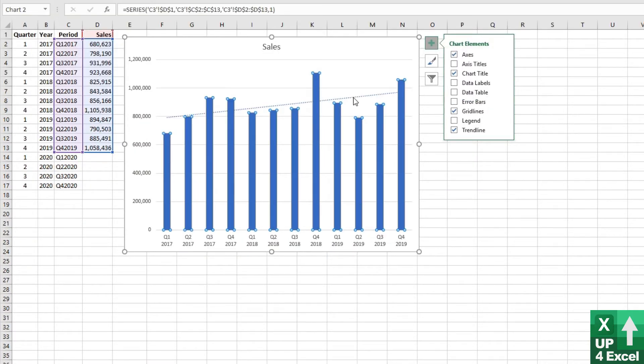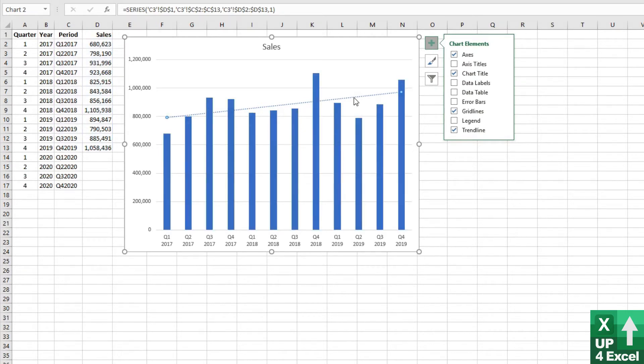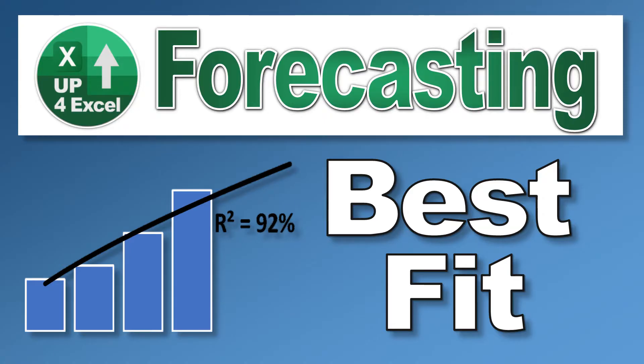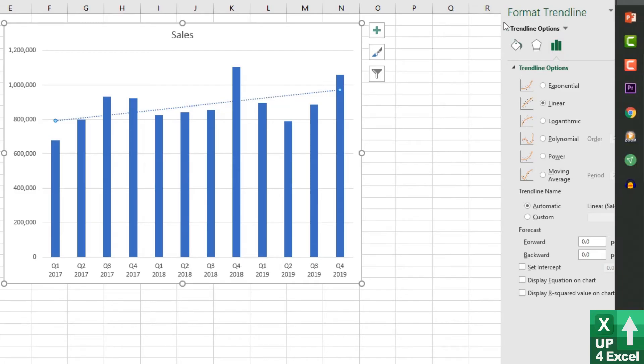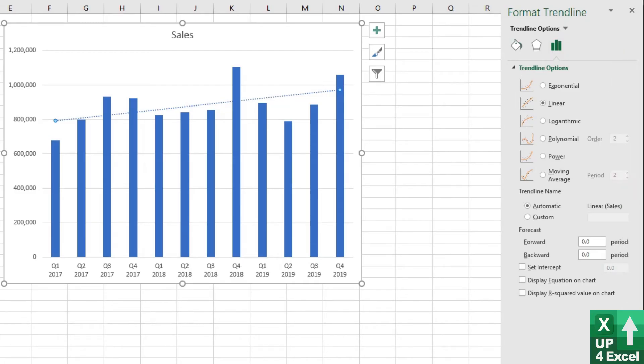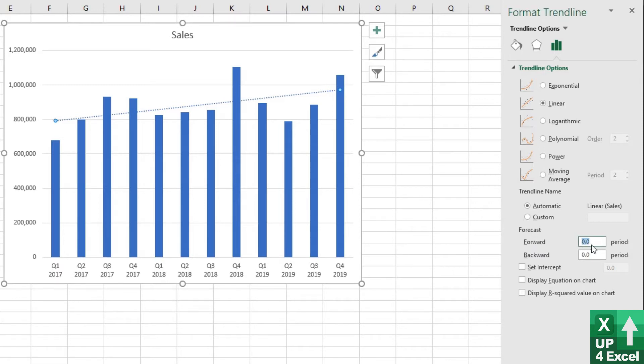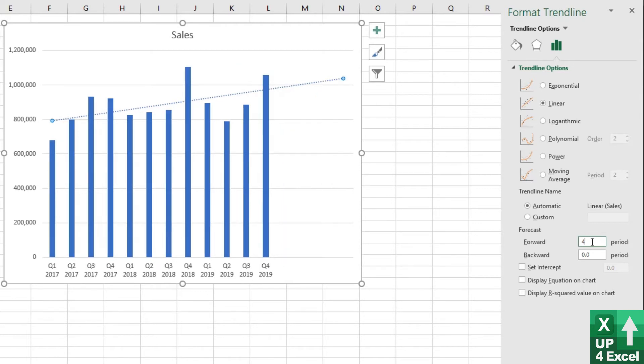But one of the ways of checking that is we're going to actually now forecast on this trend line. When you click on the trend line, you'll see over on the right hand side you've got various options here, the different types of trend line. And here you can see you've got a forecast box. So what we're going to do is forecast forward four periods because that will give us the whole of the next year. As soon as I hit enter on the keyboard there, our chart expands to now include this trend going out.